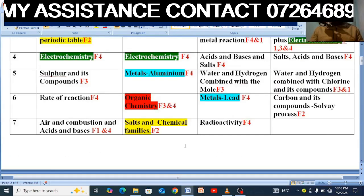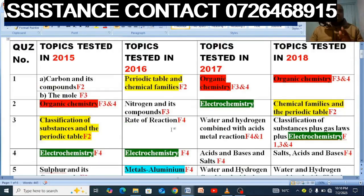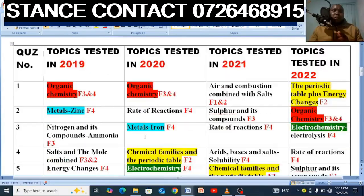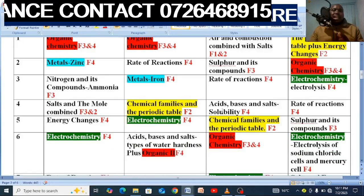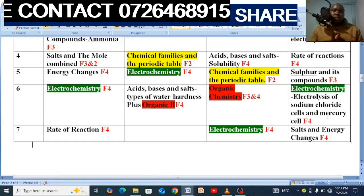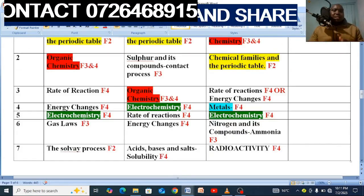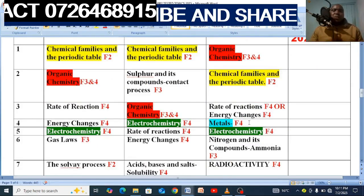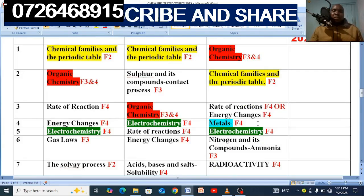Look at metals. From 2015: metals missed 2015, was there in 2016, was there in 2017, missed 2018, was there in 2019, was there in 2020. Then from 2021 metals missed 2021, missed 2022, missed 2023, missed 2024. So in 2025, metals is a must.